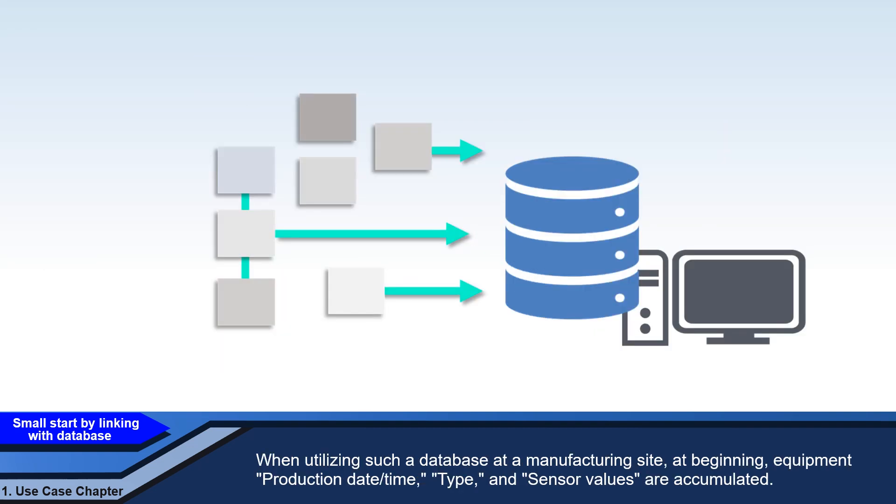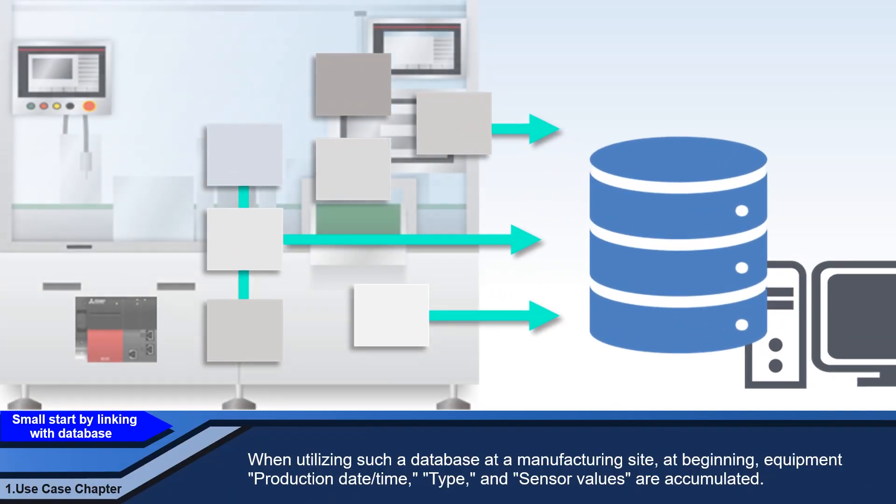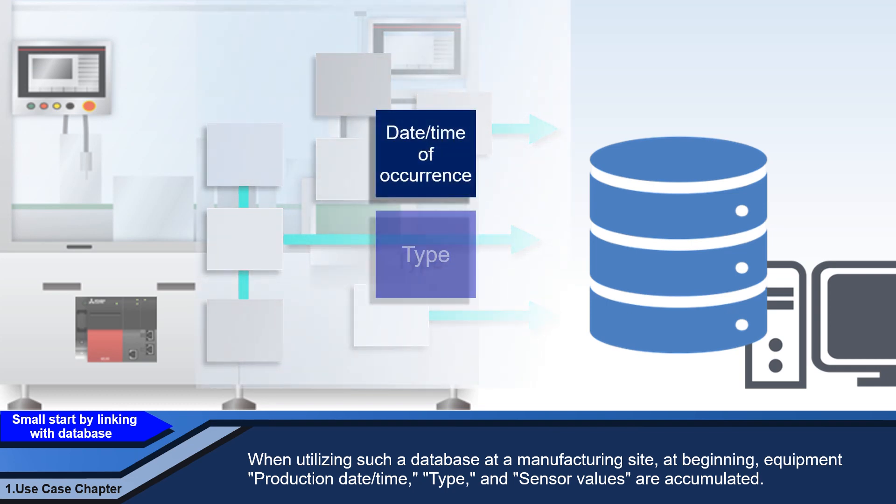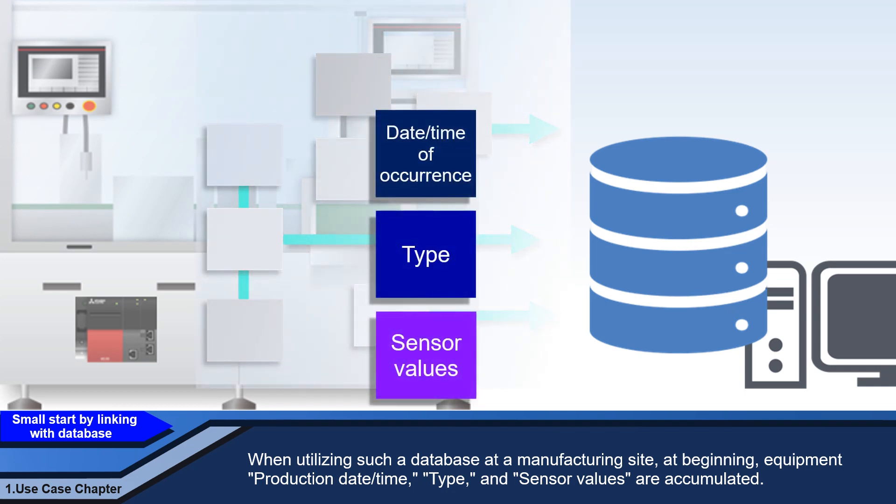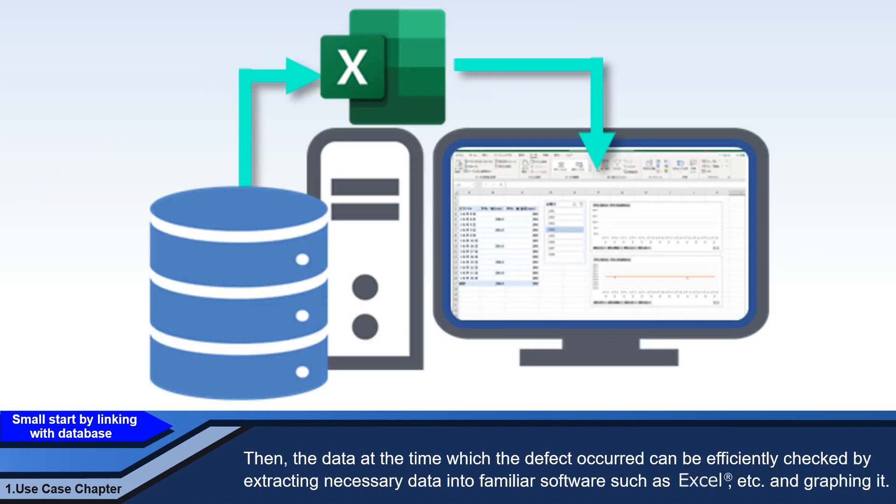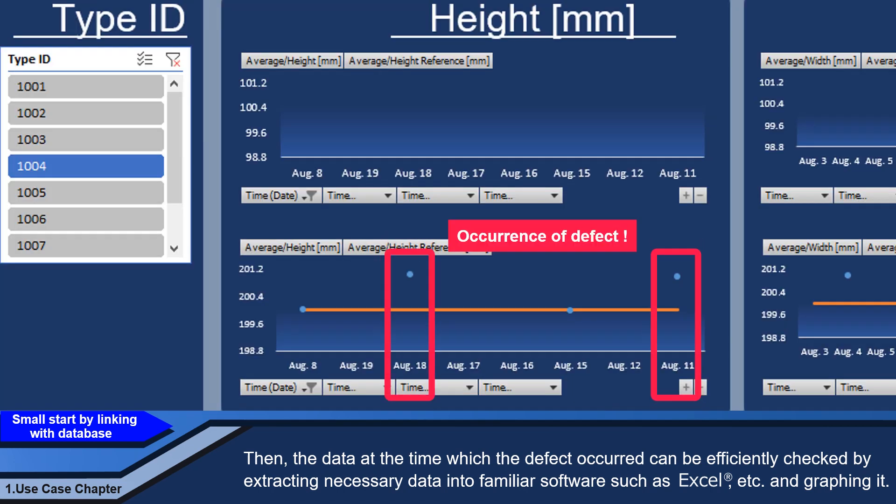When utilizing such a database at a manufacturing site, at beginning, equipment, production dates, time, type, and sensor values are accumulated. Then, the data at the time which the defect occurred can be efficiently checked by extracting necessary data into familiar software, such as Excel, and graphing it.